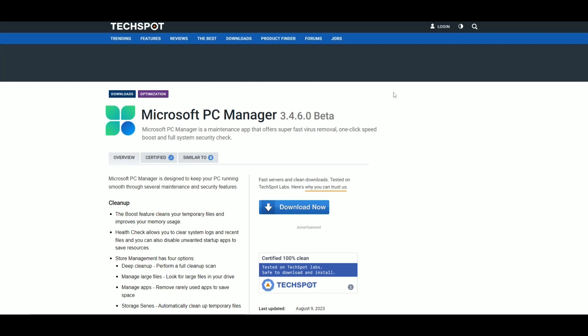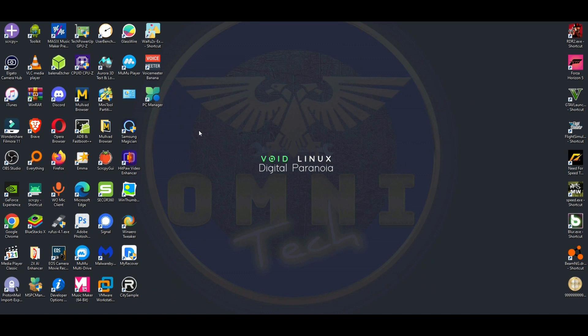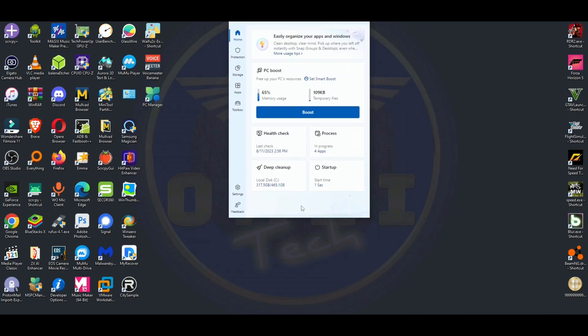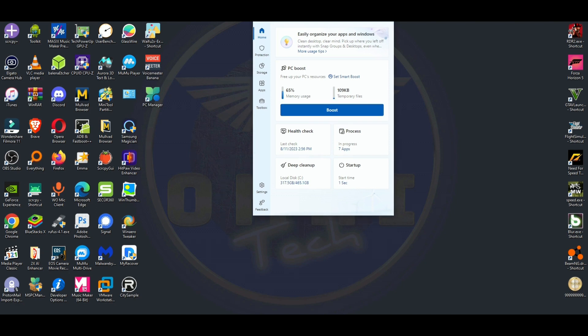Welcome to another video. Today we're going to take a quick look at a software officially from Microsoft called Microsoft PC Manager. It can be downloaded either from their site or Tech Spot. The theme here looks like Windows 11, and this is supposed to be directly from Microsoft itself.